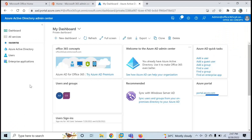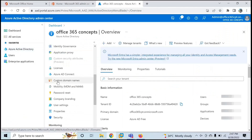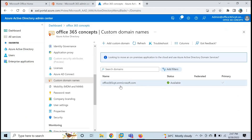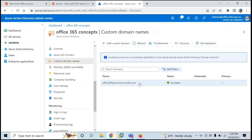In Azure Active Directory, if you want to find your domains, click on Azure Active Directory and then click Custom Domain Names. On this page, you can see the initial domain, or if you have added a custom domain, you can see that here as well. When you create an Azure Active Directory tenant or Office 365 tenant, you automatically get an initial domain that ends with .onmicrosoft.com. You can use this initial domain for your users, groups, and mailboxes — assigning them email addresses and user principal names.